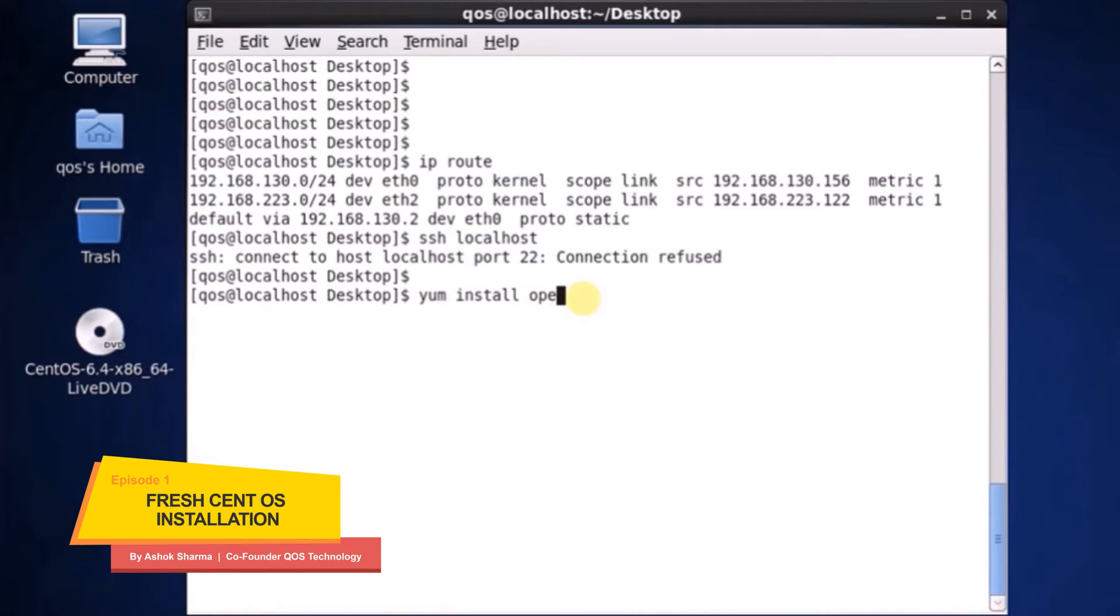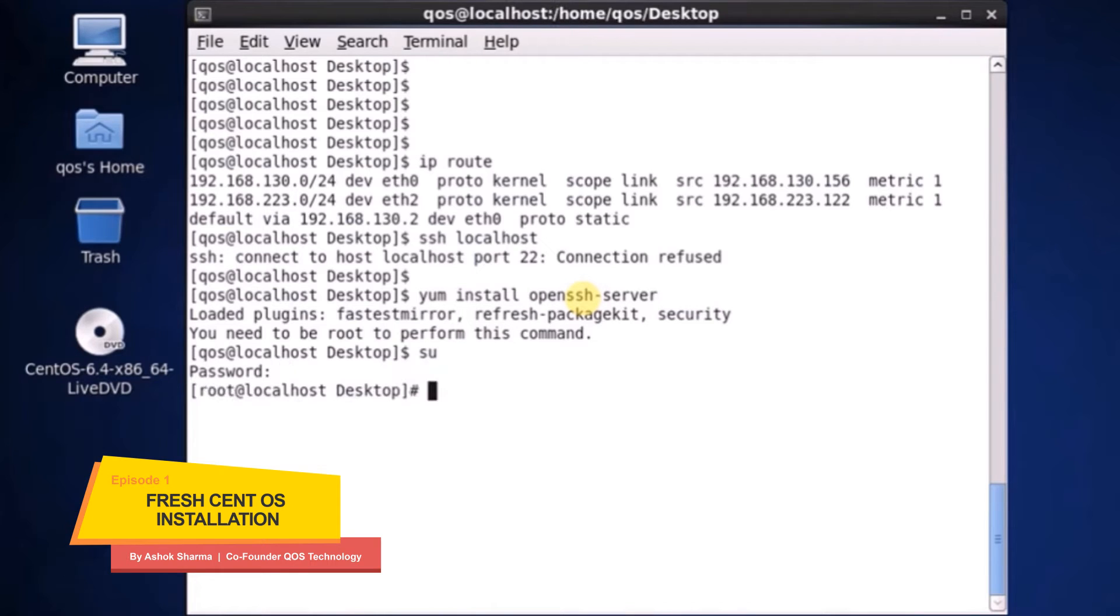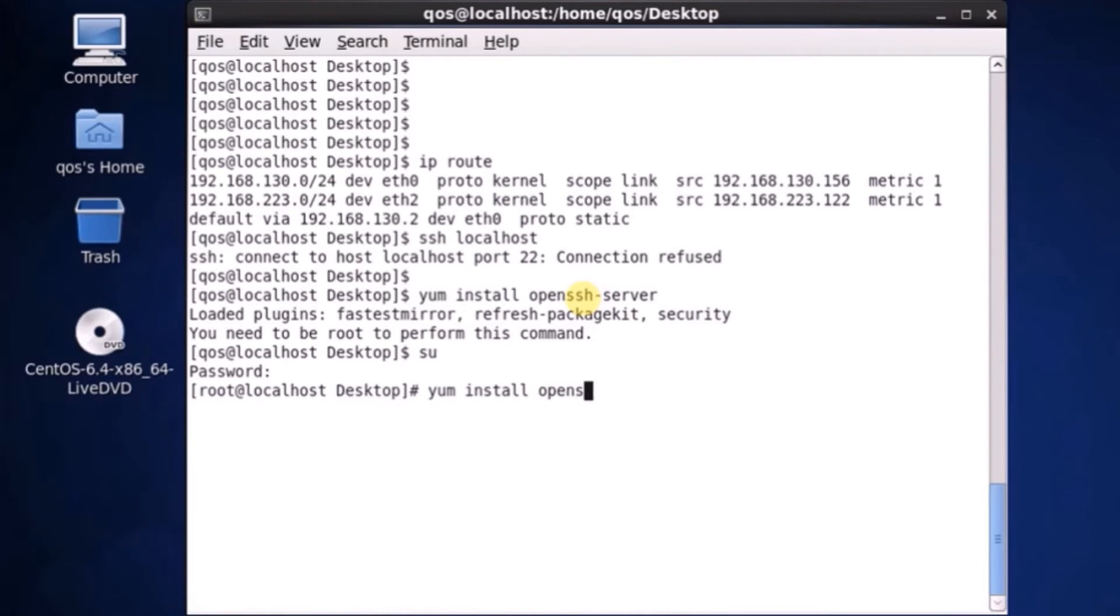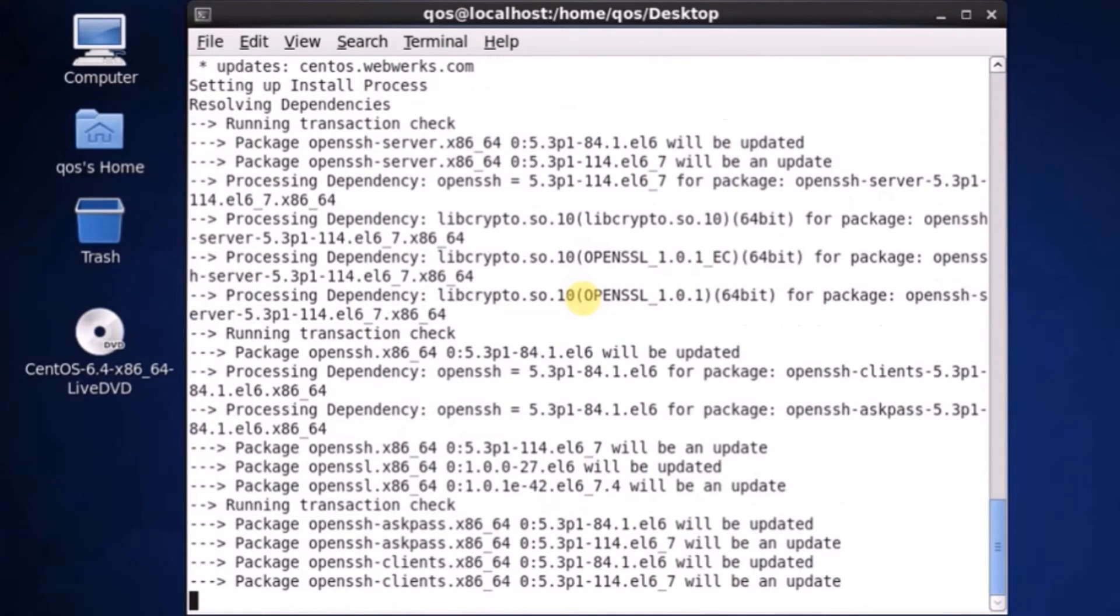You type yum install openssh, type this command. So it fails because we need to login as root. So switch user, try again the same command and hopefully this time it will be successful. Yeah, looks like.